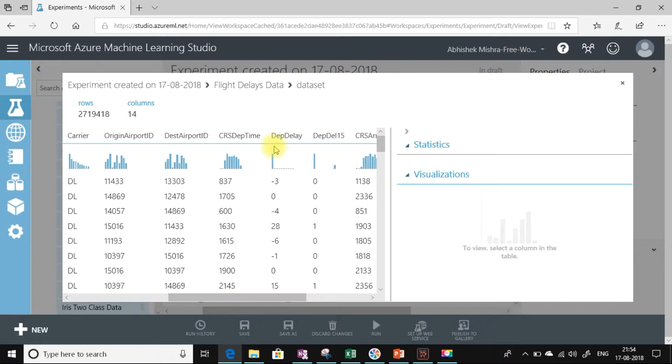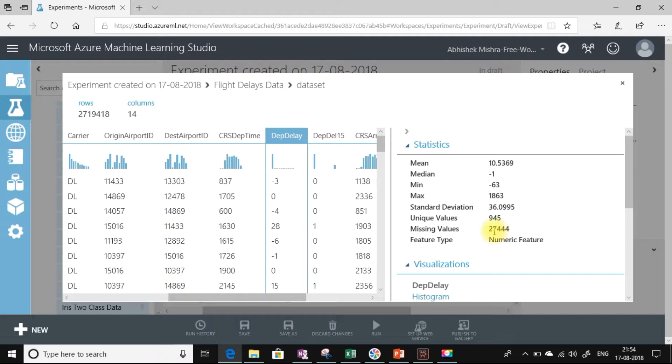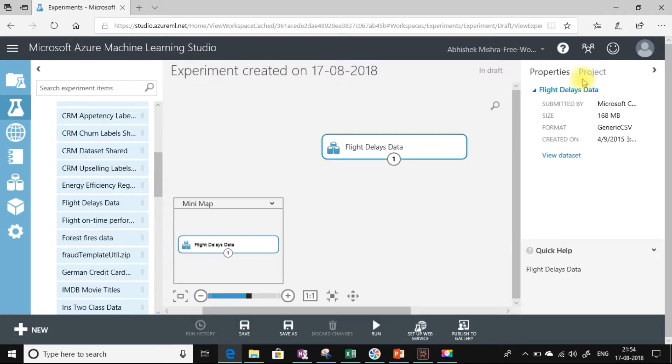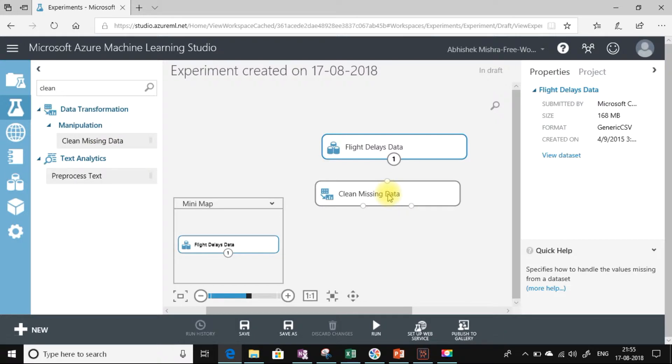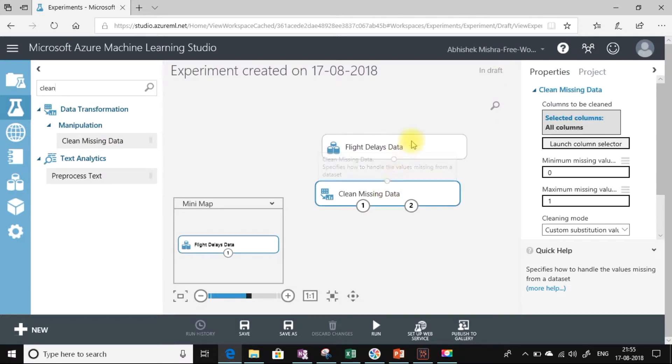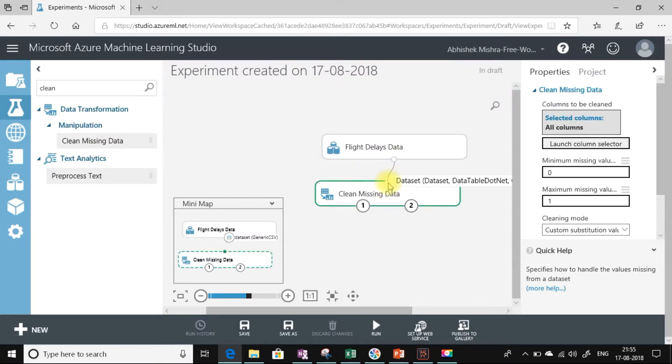Let's check this depth delay column. Here we can see in this column we have 27,444 missing values. Now let us try to clean these missing values. Let me find the clean missing data module. Here it is. Let me drag it to the workspace.